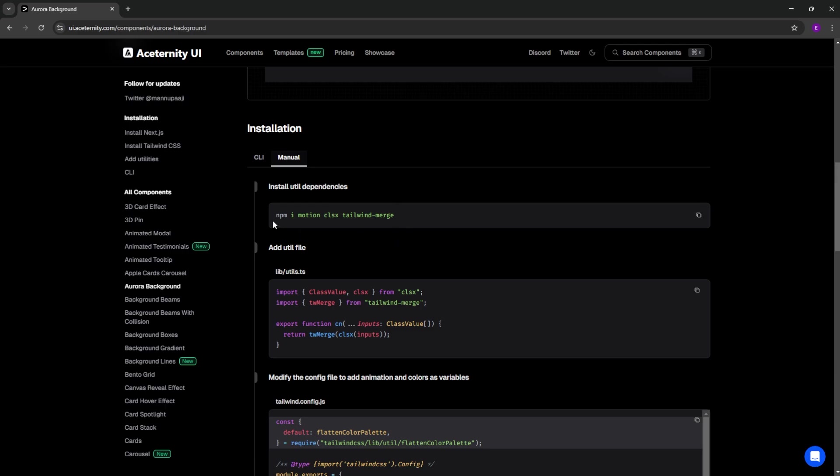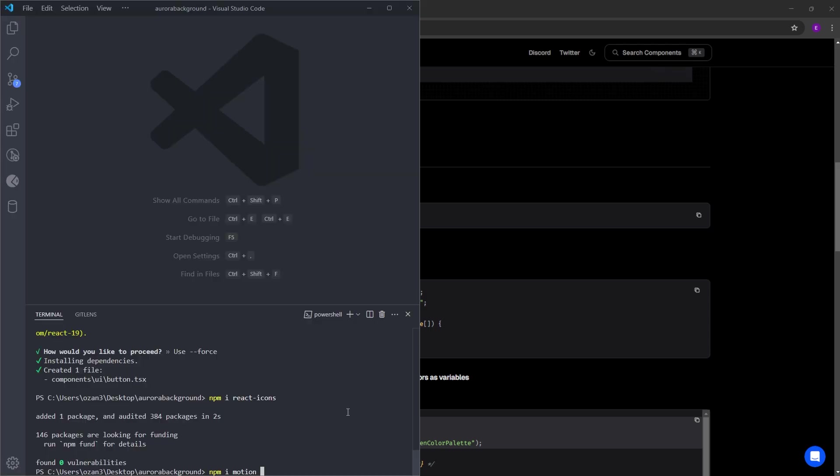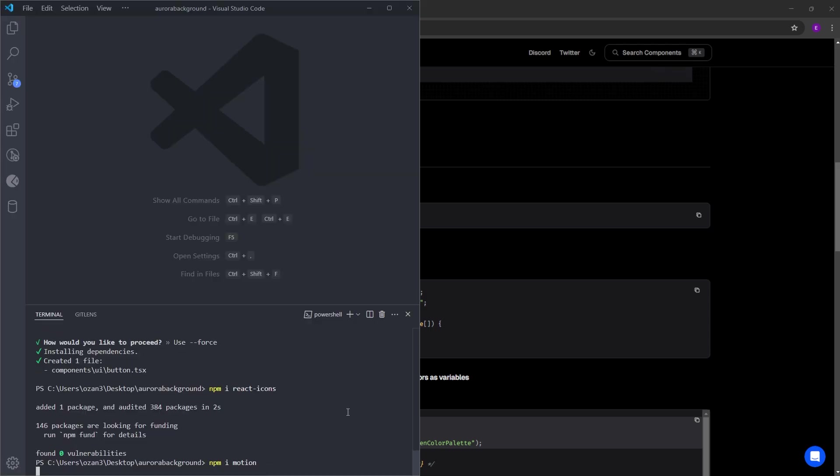To make this work, we need to install these dependencies. But because we have installed ChatCN, we already have CLSX and Tailwind Merge. So the only package that we need to install is Framer Motion. So let's copy and paste this to install Framer Motion.